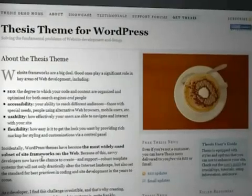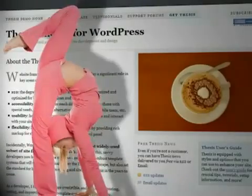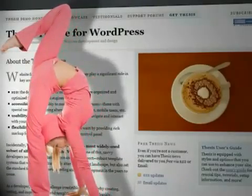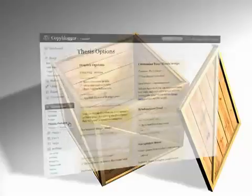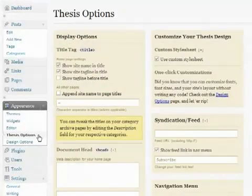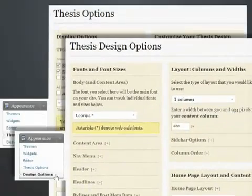But that's only one reason why Thesis is so innovative. The other way Thesis goes beyond the typical WordPress theme is the flexibility. Let's take a look at what you can do with Thesis, right out of the box, with no coding or custom design whatsoever. It's all powered by two point-and-click option panels.